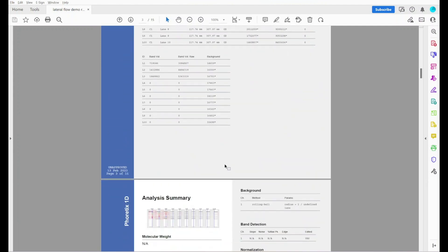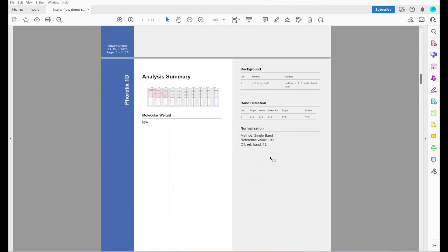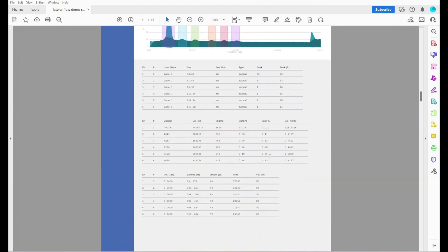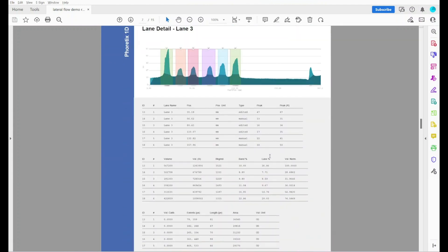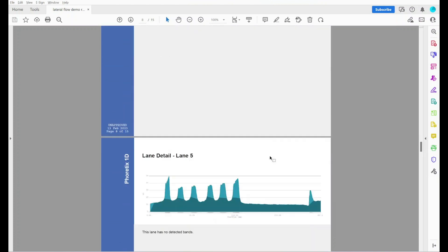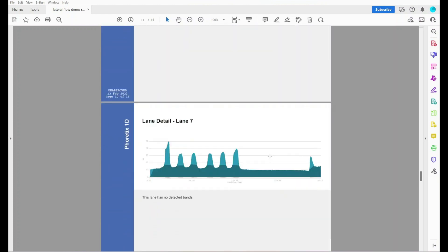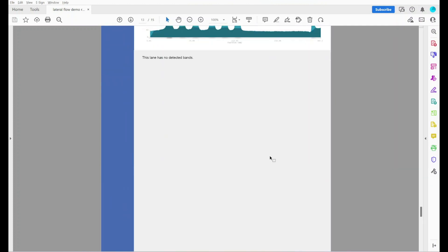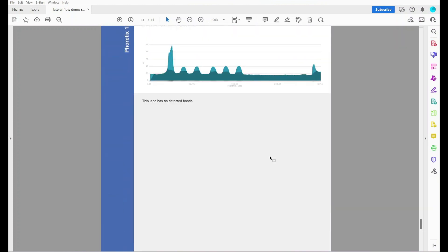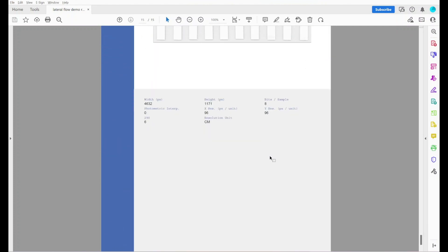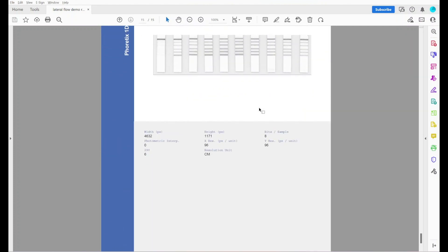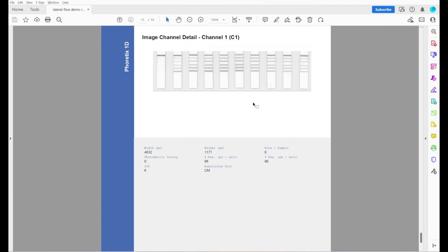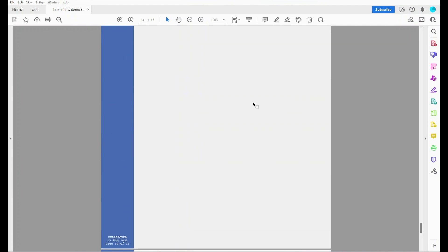We've got the image, all of the data that I chose to show, normalization methods, etc. We've got all of the band lane data. And at the bottom we've got some more information from the metadata that's held in the tiff tags for the image.